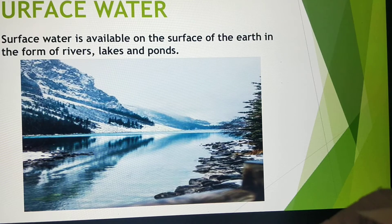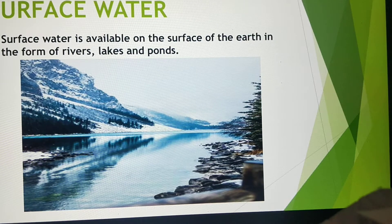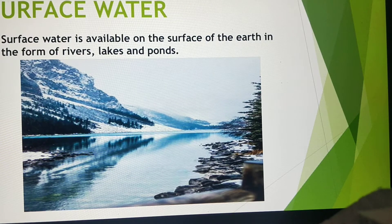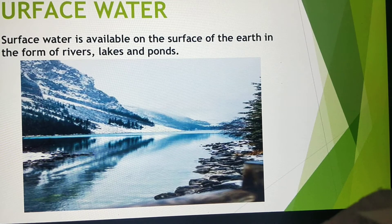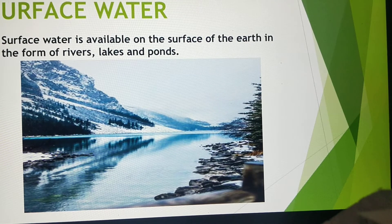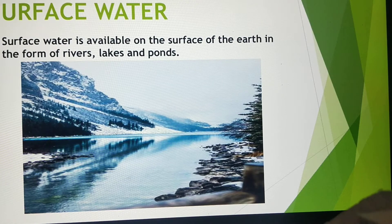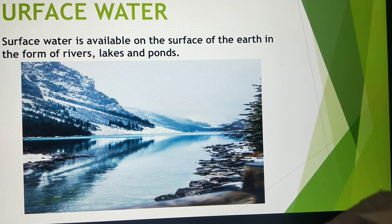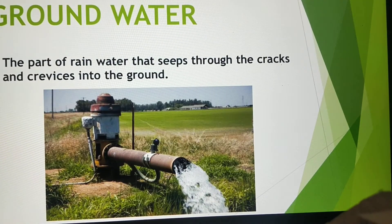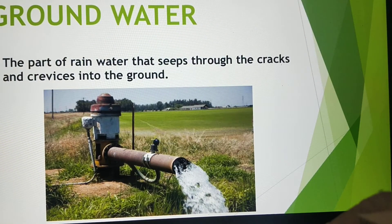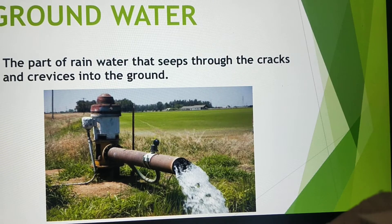First is surface water. Rainfall is the main source of fresh water in India. Surface water is basically available on the surface of the earth in the form of rivers, lakes, and ponds, and sometimes in canals also. However, rivers comprise the most important source of surface water, and India is blessed with a large number of major, medium, and small-sized rivers.